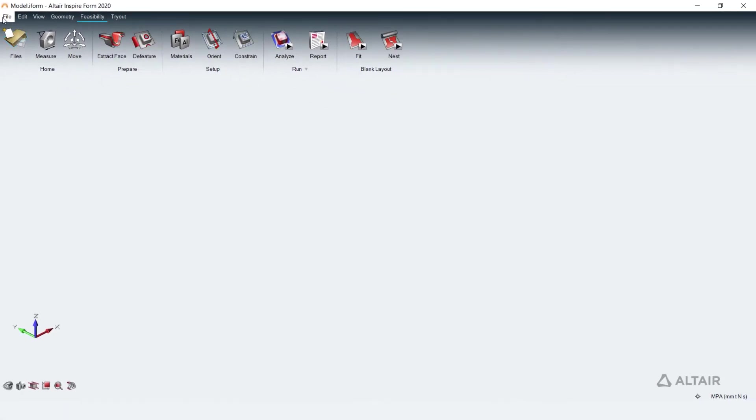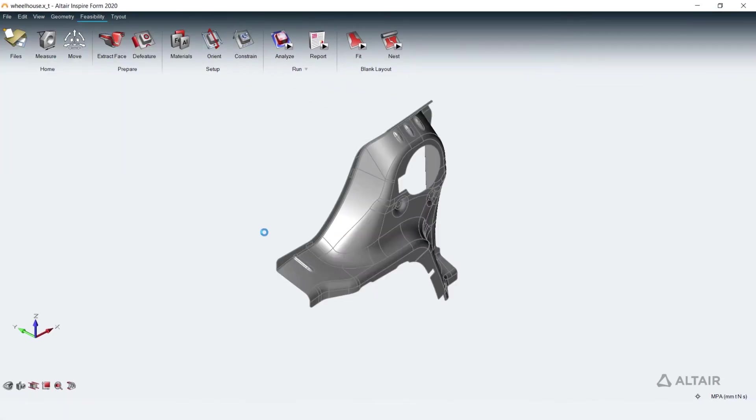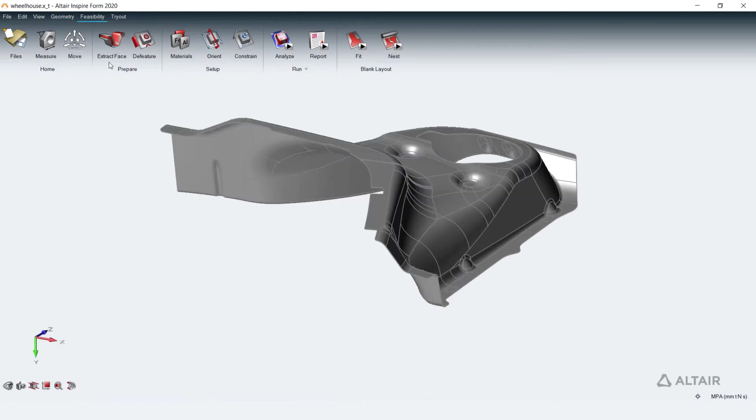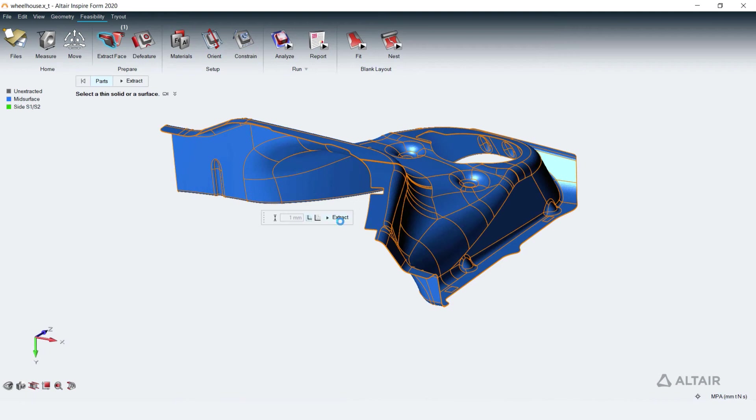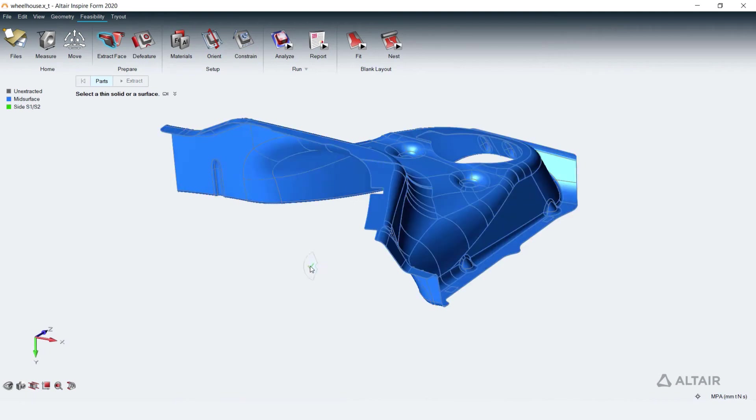Let's get started by bringing in CAD data of a sheet metal part. Parts come in as thin solids. We will extract middle or outer surface for feasibility analysis using the Extract Phase Tool.